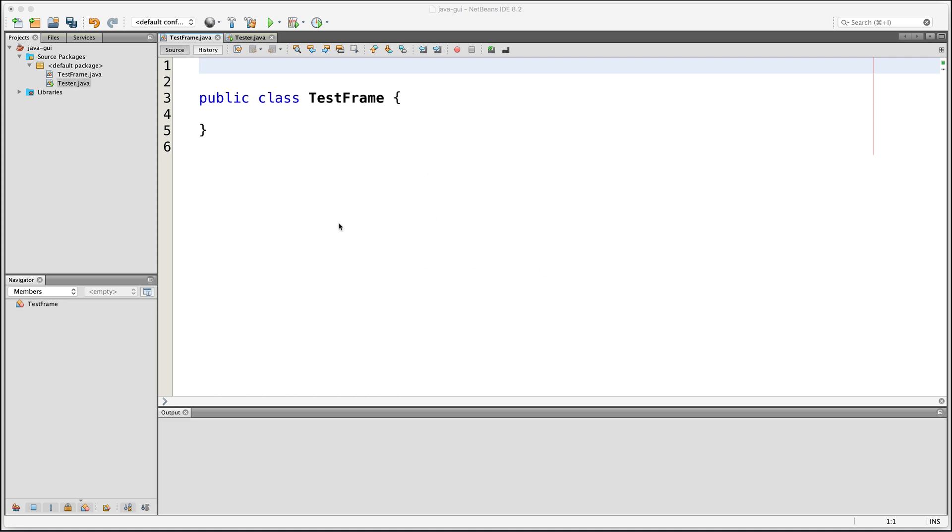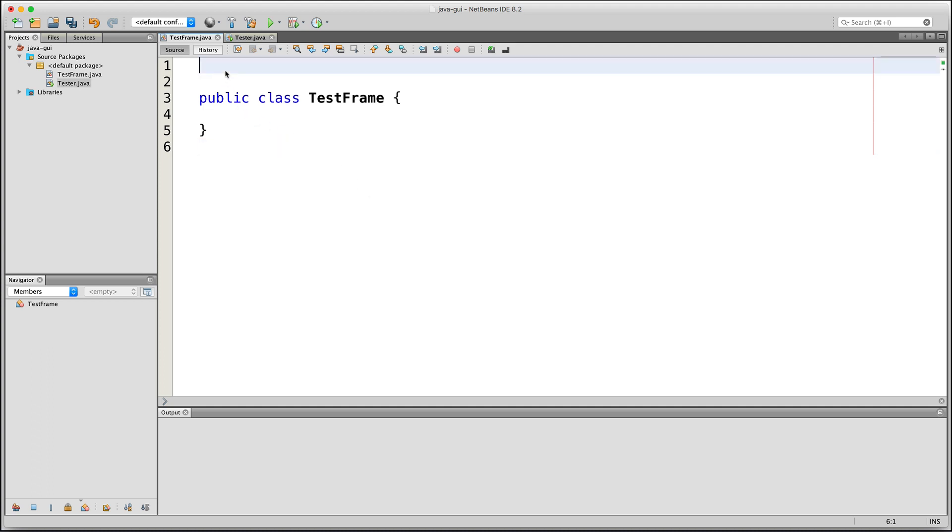Hi everyone! In this video, I'll show you how to get started with building a Graphical User Interface or GUI for short, in Java.